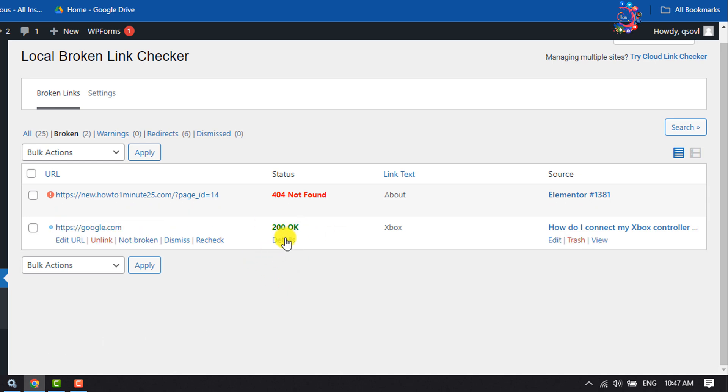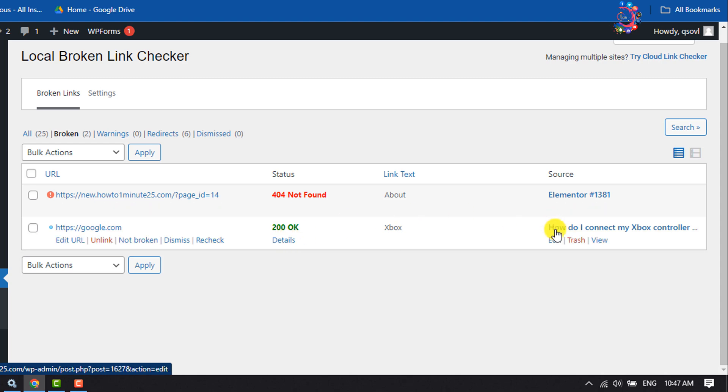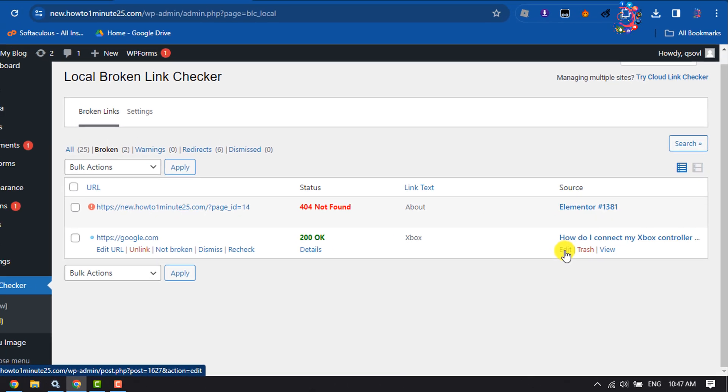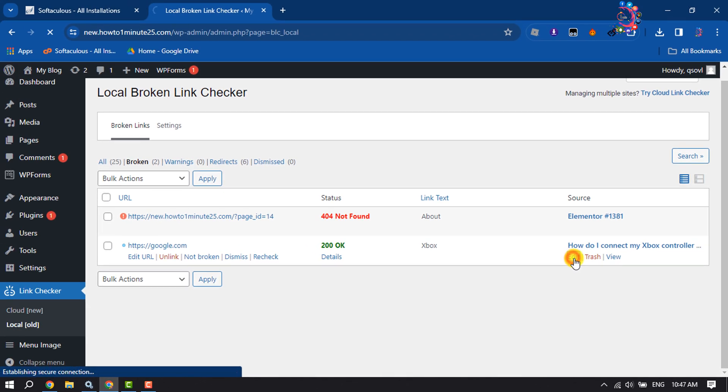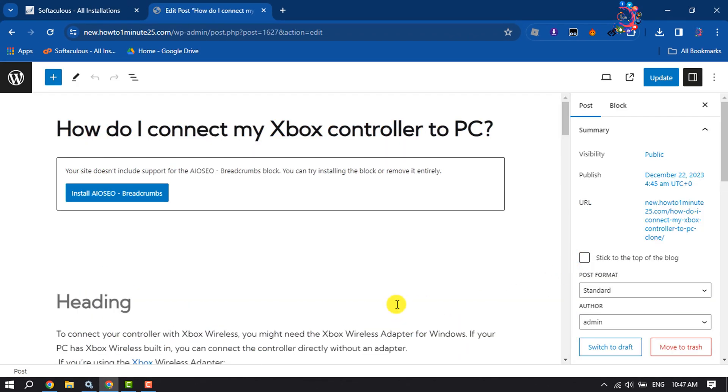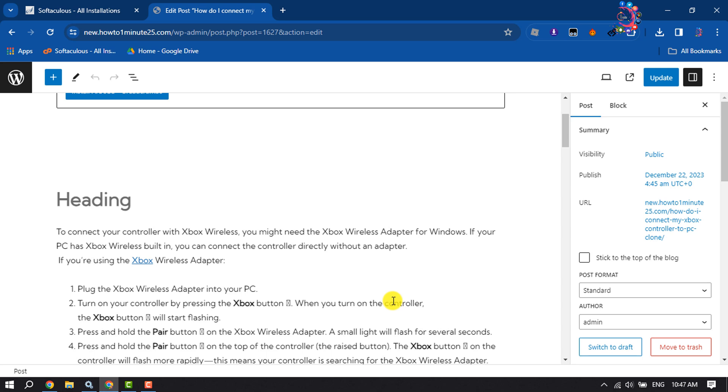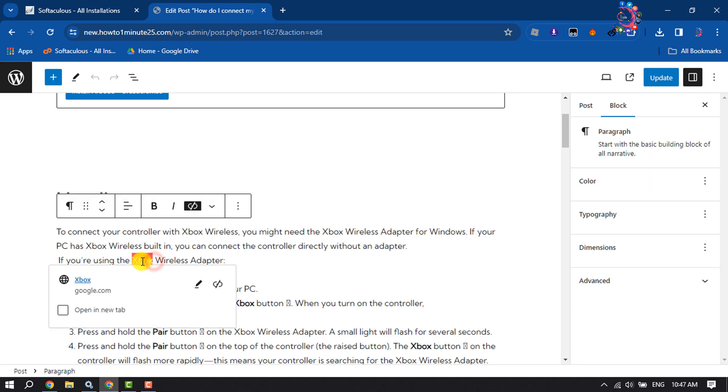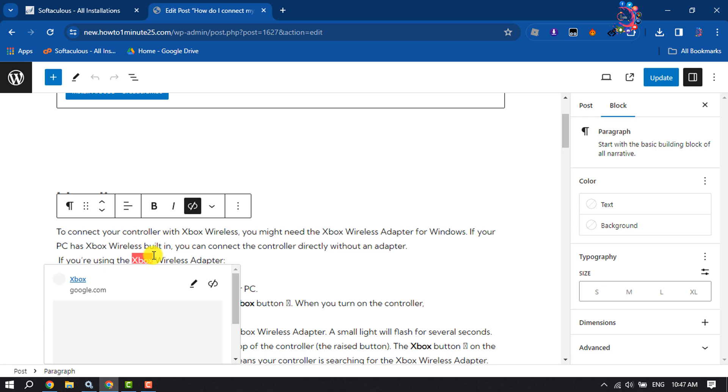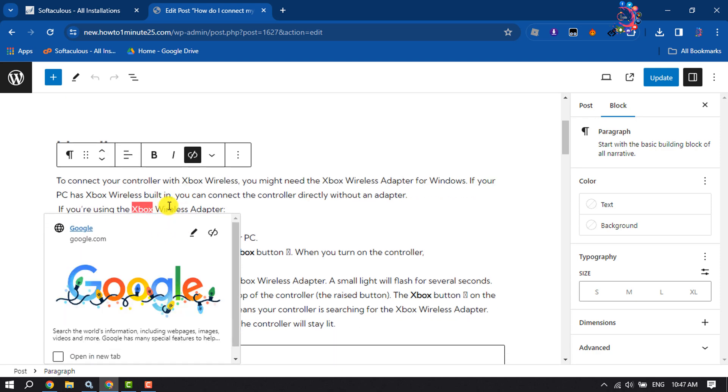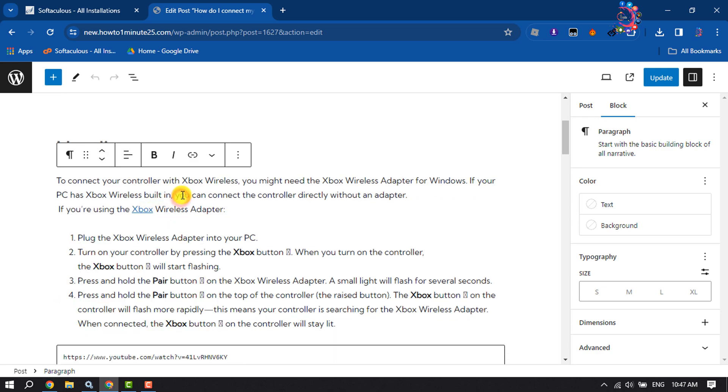To edit the actual post, click on Edit. Then you will directly jump into the post where you added the broken link. From here you will be able to edit the link to repair it. That's how we can find out broken links and fix them.